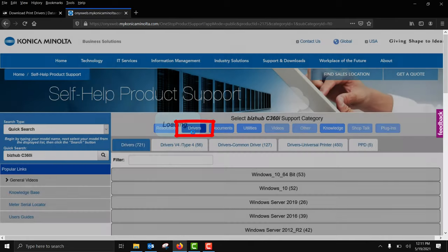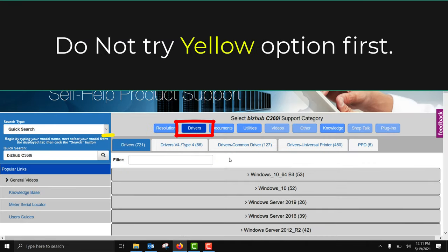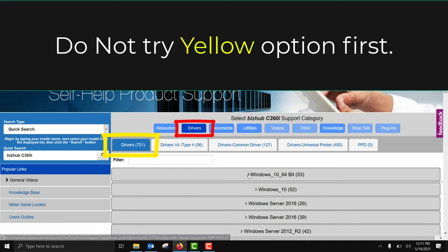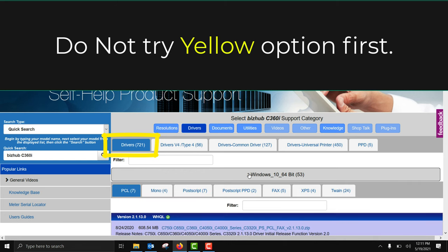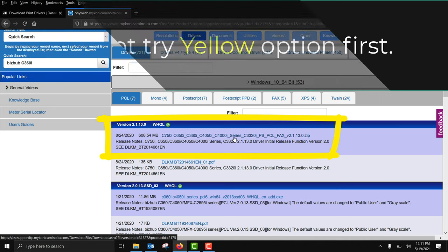Do not use the first tab shown in yellow. It contains a machine series based driver which is larger, more than 20 times the file size. Only use it in the rare circumstance when you're not getting the print results you're looking for with the universal driver shown next.